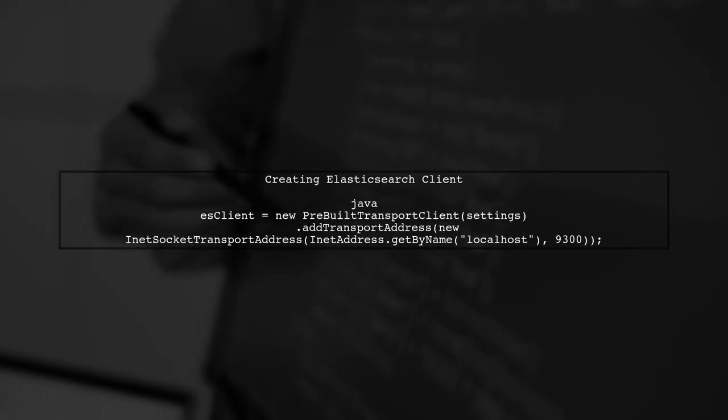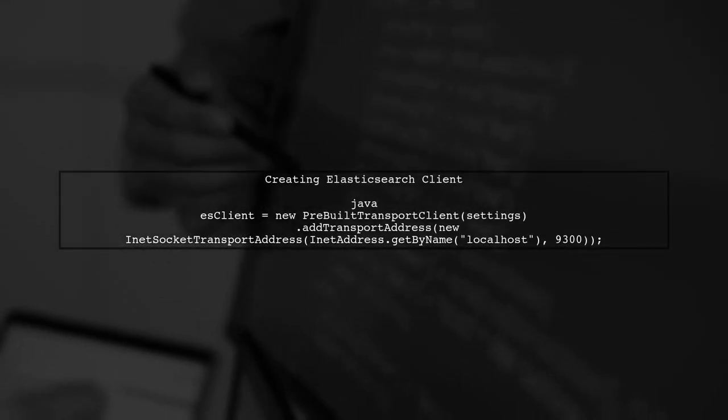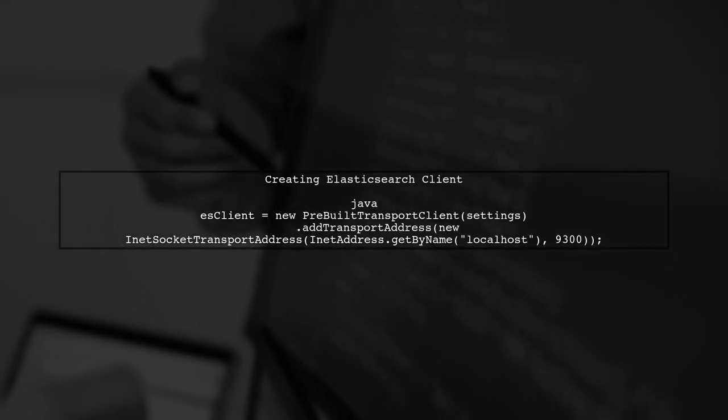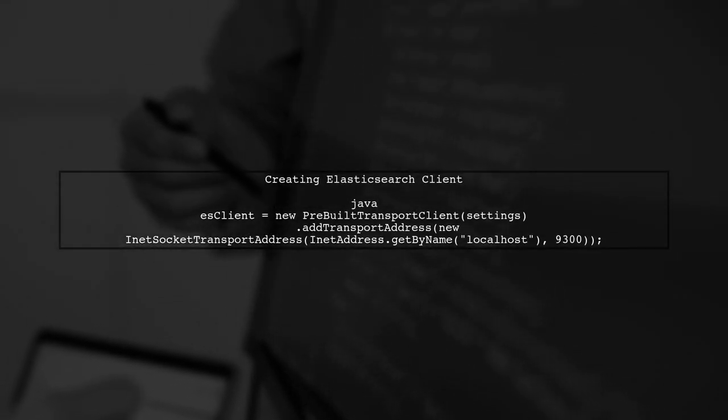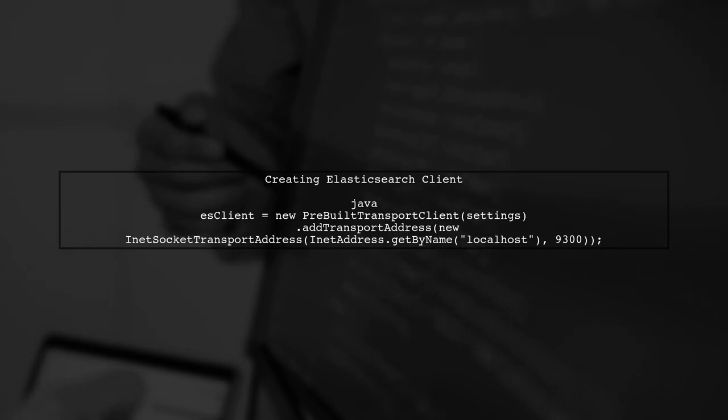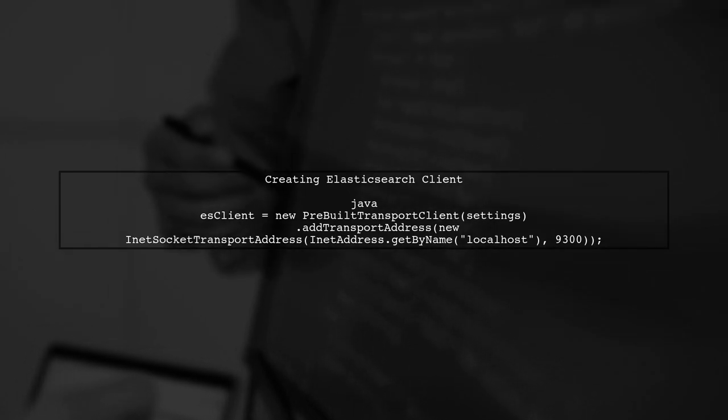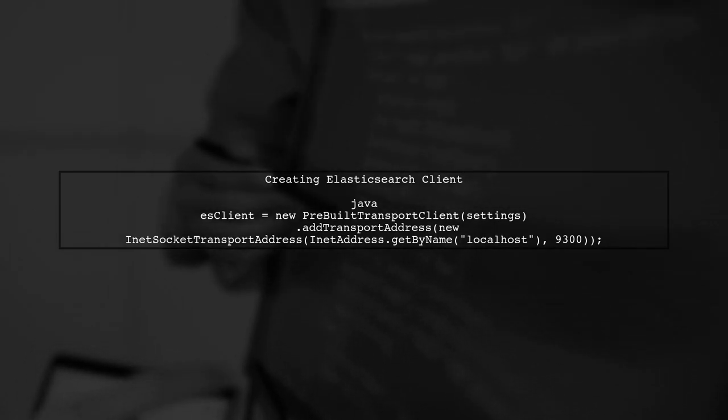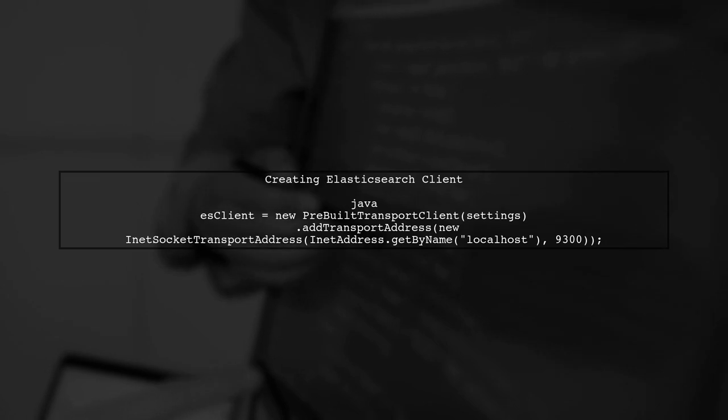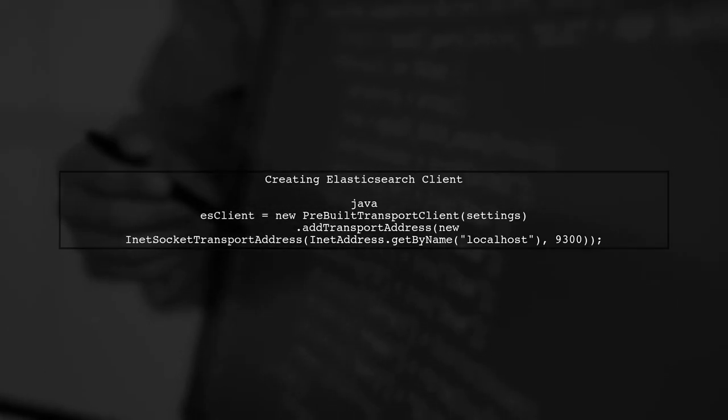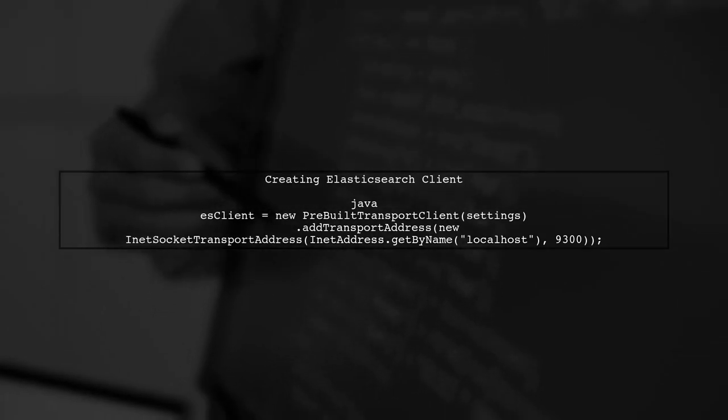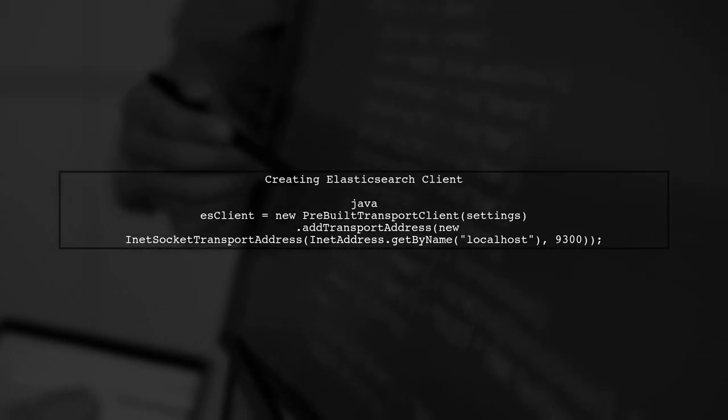Let's address the issue with your Elasticsearch 5.2 unit tests. First, you need to create a client that connects to a local node. You attempted this with the following code.